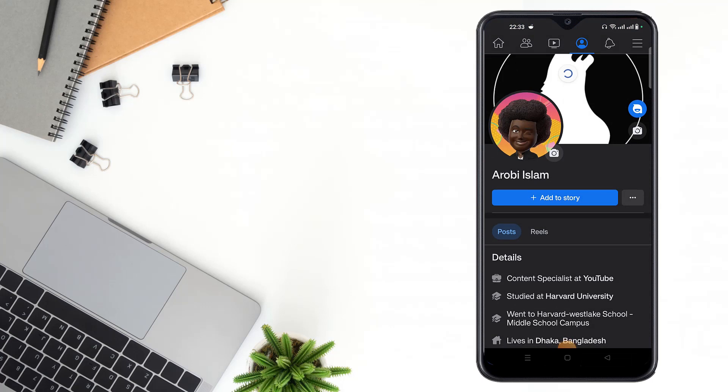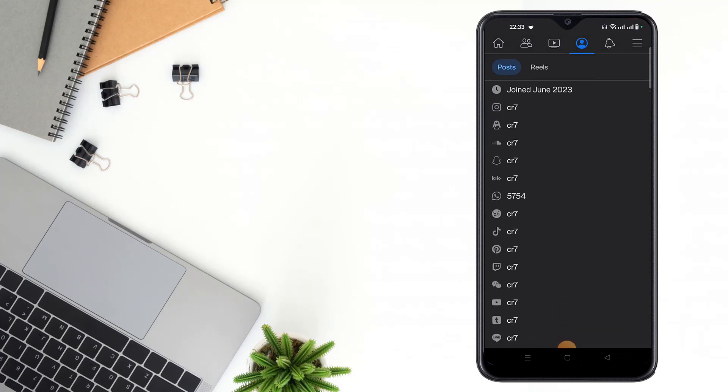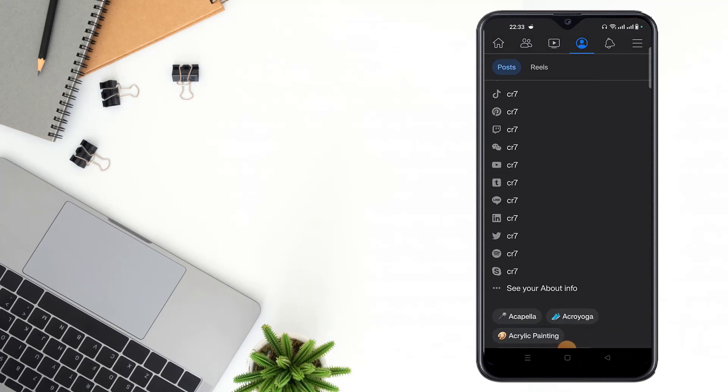Then go to your profile and refresh. Then see guys, your Skype account has been added to your profile.